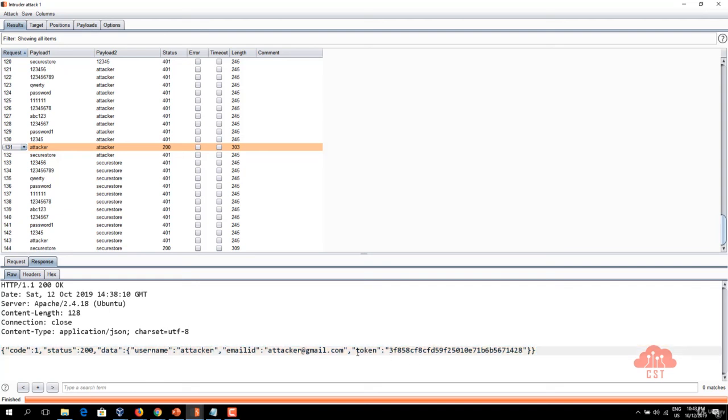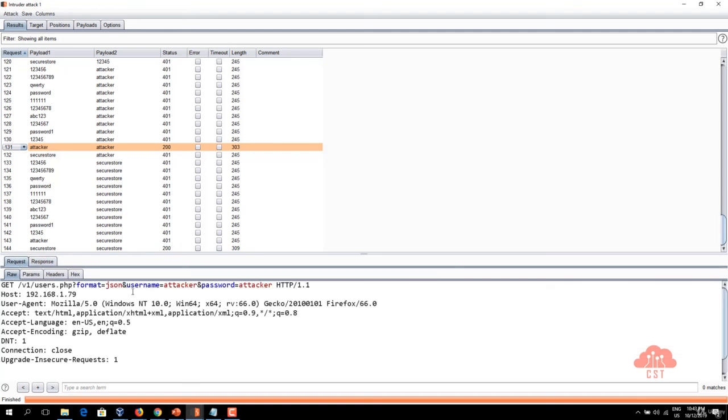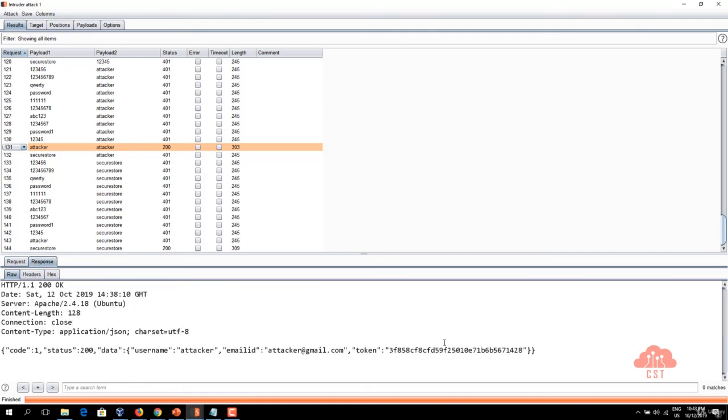username and an authentication token which usually come back only when the request is sent to the server with right username and password. And if you look at the request the username is attacker and the password is attacker and this request has gotten a successful login response.